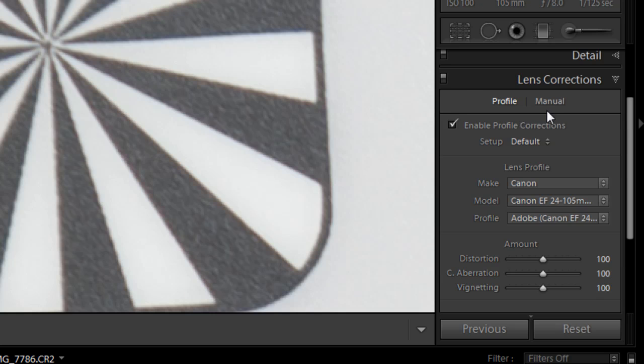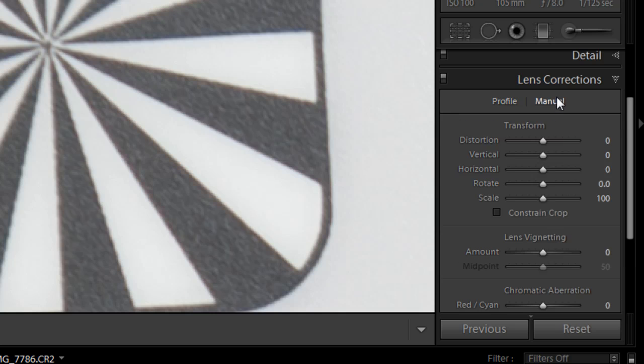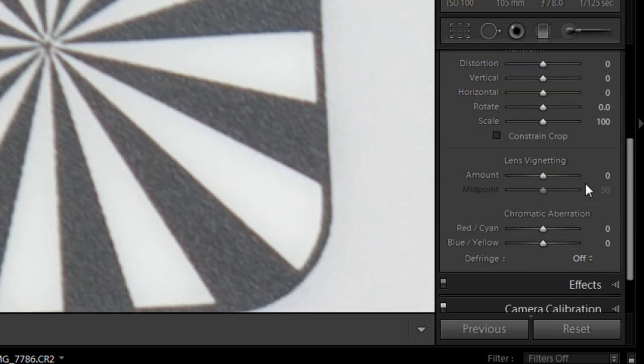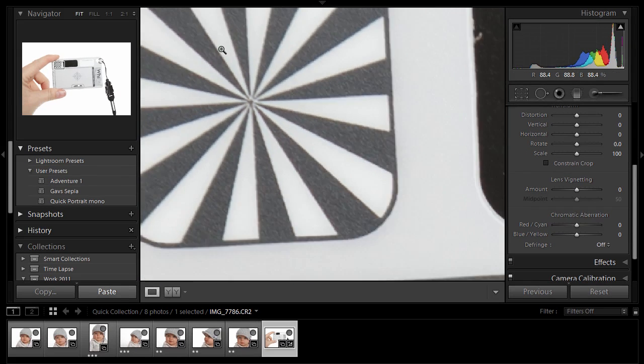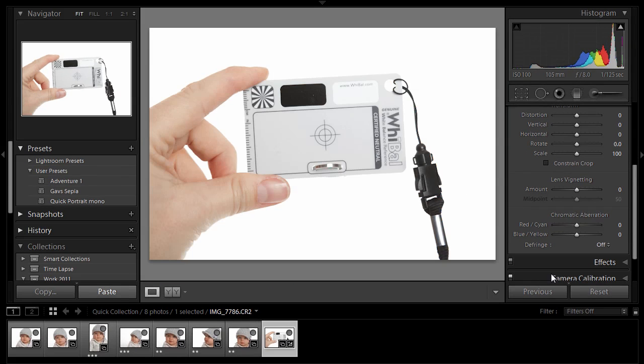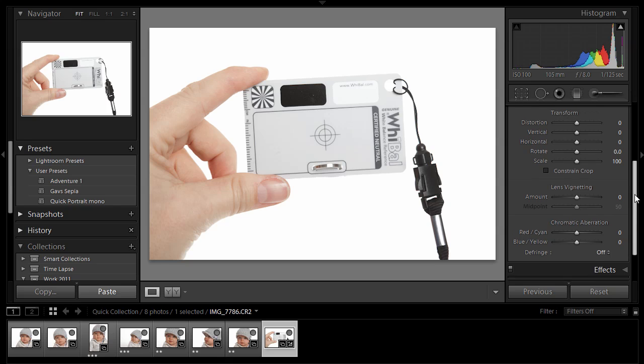If it doesn't work for you, or your lens isn't listed, jump to the manual, and then you can manually remove lens vignetting and chromatic aberration as required. OK, so that's basically got our image looking pretty good.